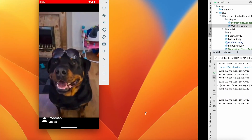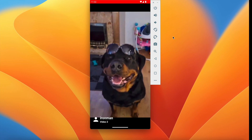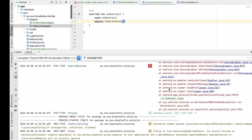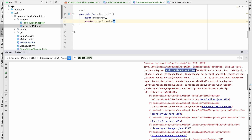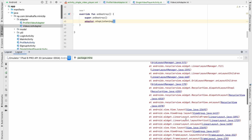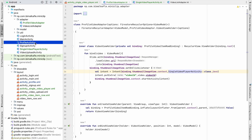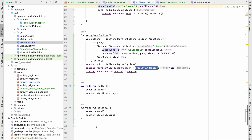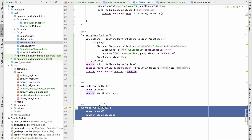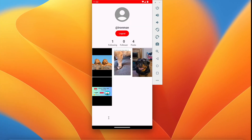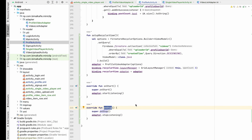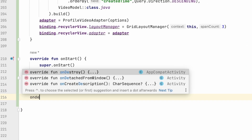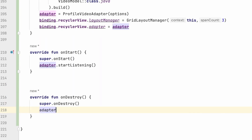There's a crash happening. Checking logcat, when we click back to MainActivity there's a crash in the RecyclerView. Going to ProfileActivity, we have adapter.stopListening in onStop — that's the problem. When we navigate to another activity, the current activity goes to onStop state triggering a premature stop. We'll remove it from onStop and move it to onDestroy.